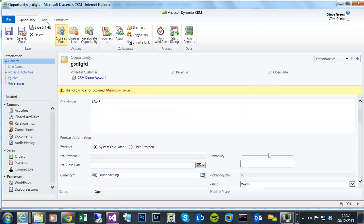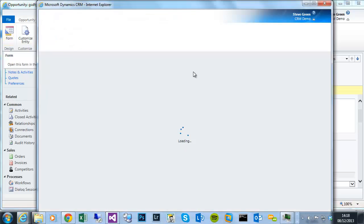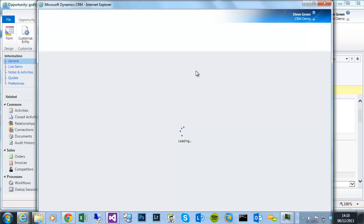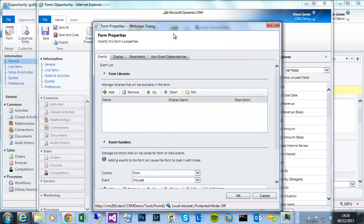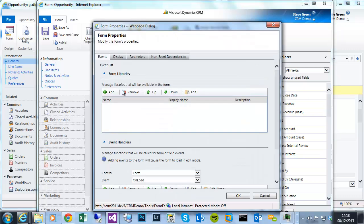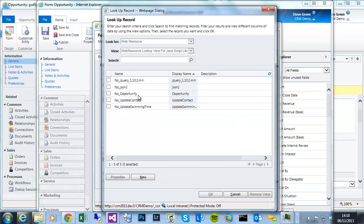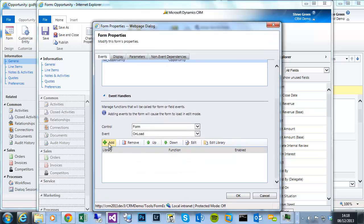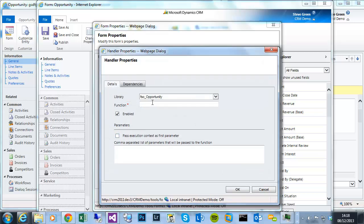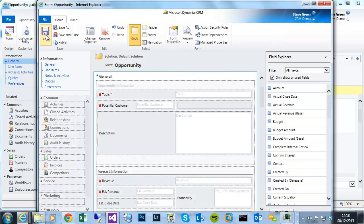So what I'll do is customize. Go to the form designer. Once that loads, I'll go to form properties to access the JavaScript libraries. I will register our FSO opportunity library. And also on the onload that I did this form underscore onload function. OK that. Save and publish.